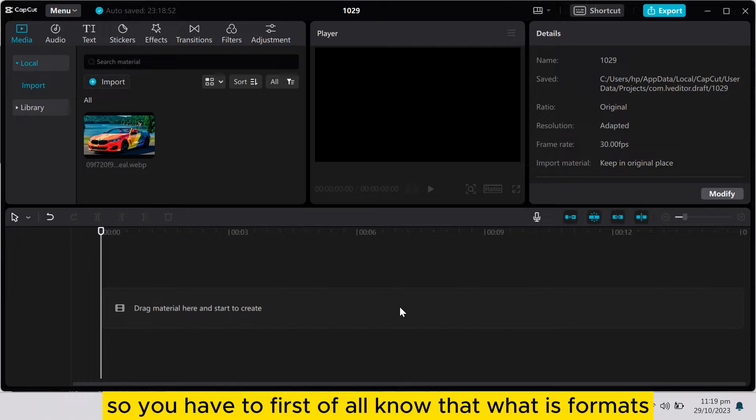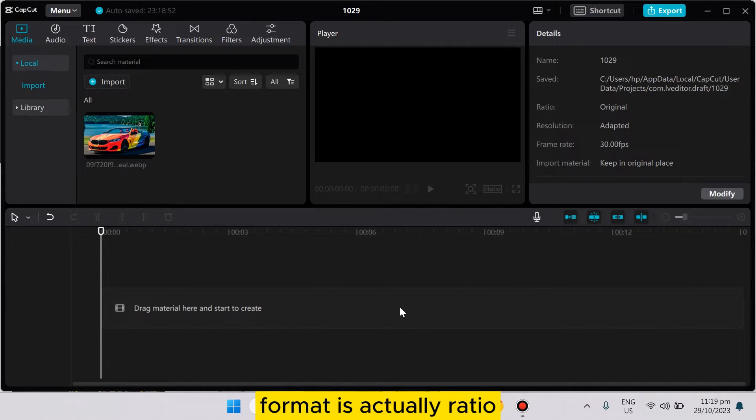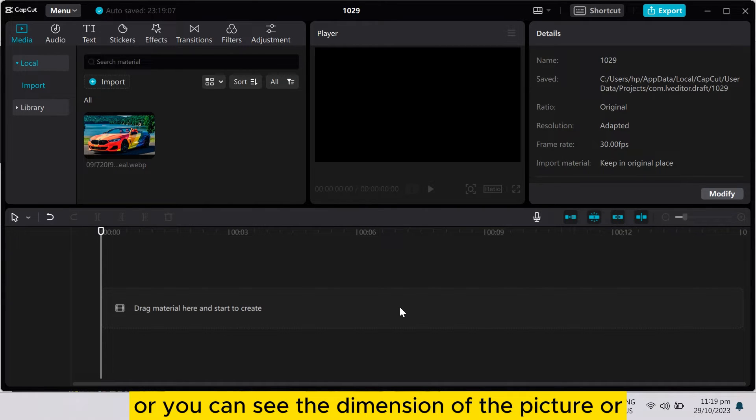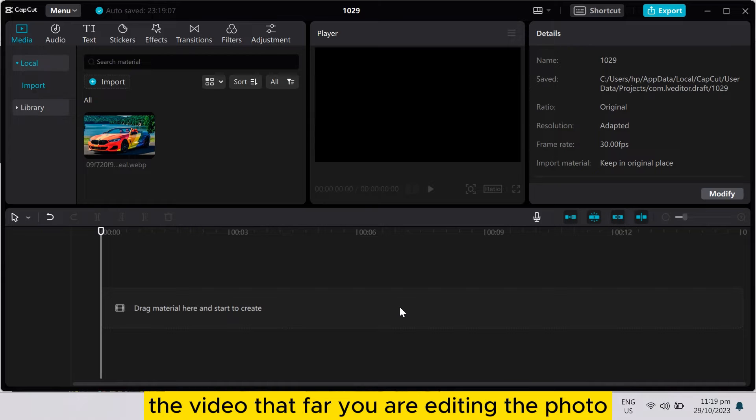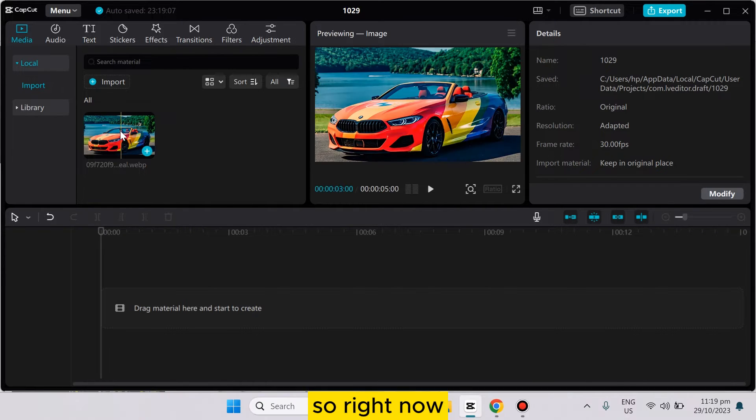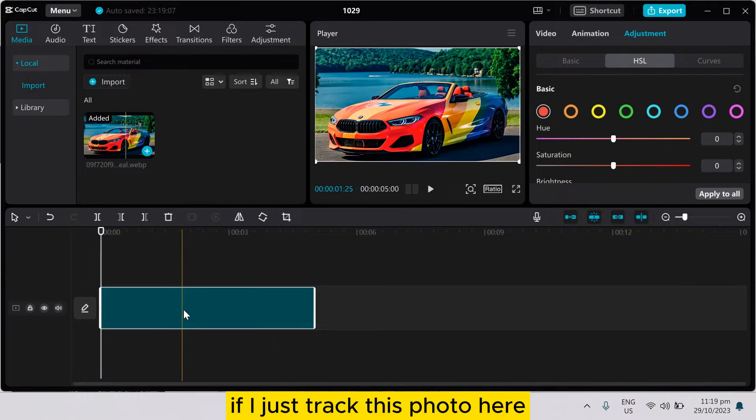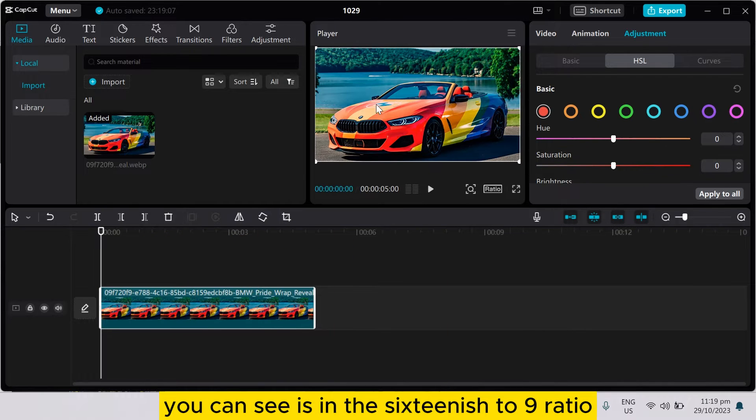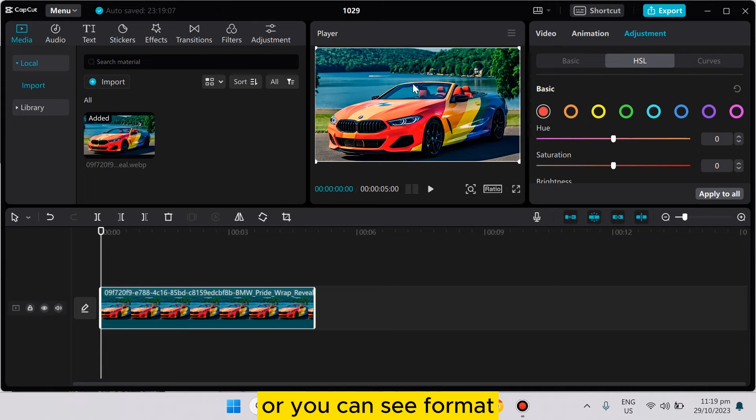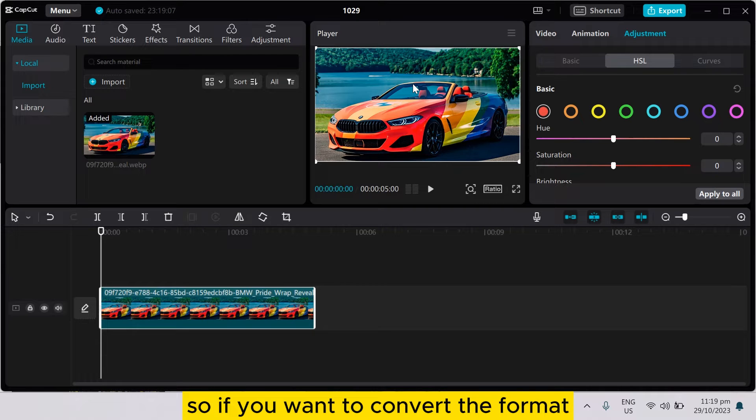First of all, you have to know what is formats. Format is actually ratio, or you can see the dimension of the picture or the video that you are editing. So right now if I just drag this photo here, you can see it is in the 16 is to 9 ratio, or you can say format.